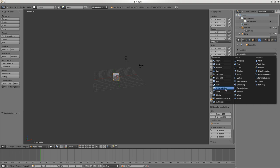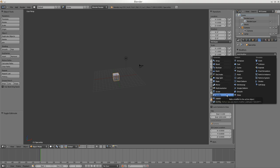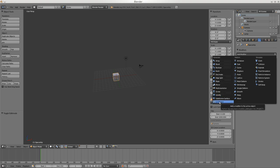Multi-resolution is a way of getting something to have more detail when there's not so many points. Screw is for making things that twirl. Solidify allows you to take an object and make it thicker - give it body. Subdivision Surface is similar to Multi-resolution - it gives you more points and allows things to be smoother. UV Projection I've never used.